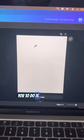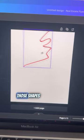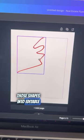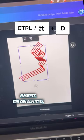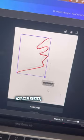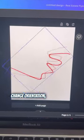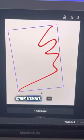What this allows you to do is make different shapes and then turn those shapes into editable elements. You can duplicate, you can resize, change orientation just like any other element.